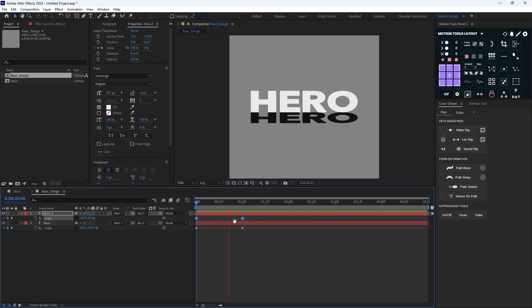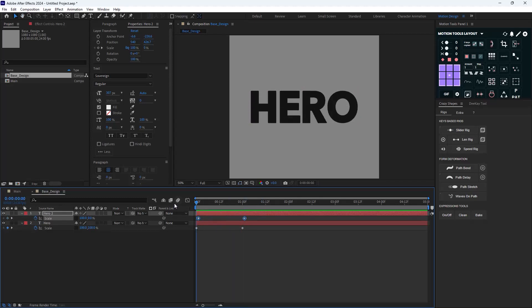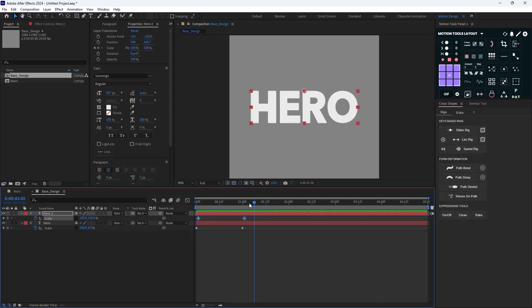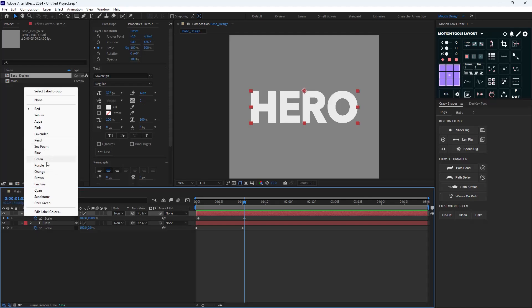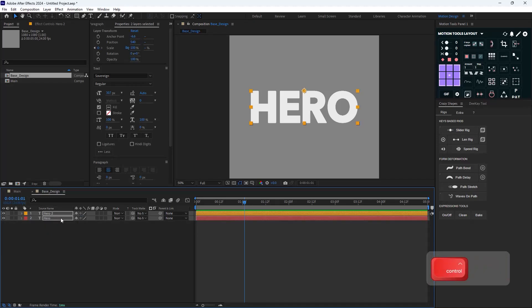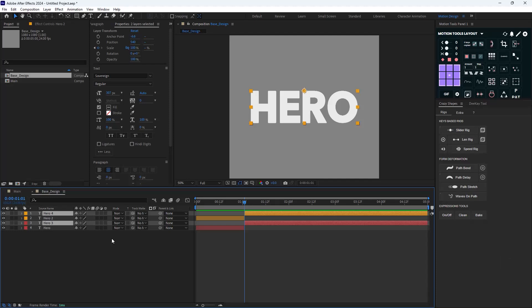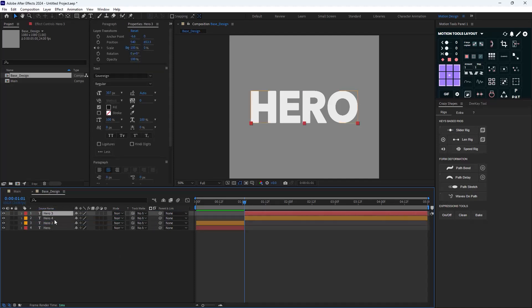It's best if we offset it by one frame. Now I'm going to select this layer and change its color to orange. I'll select both layers and press Ctrl+Shift+D to duplicate them, but it will cut exactly at the beginning of the hero one and two layers.